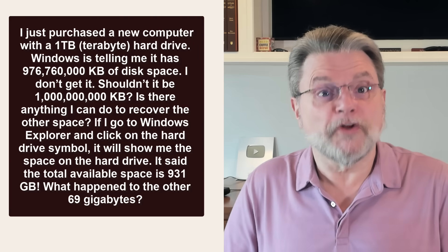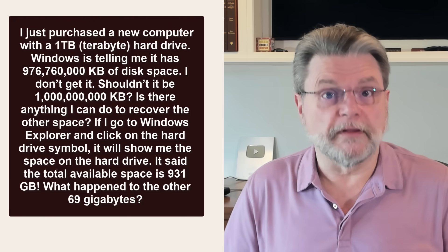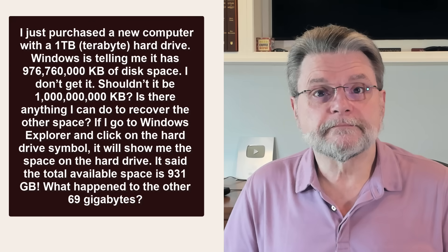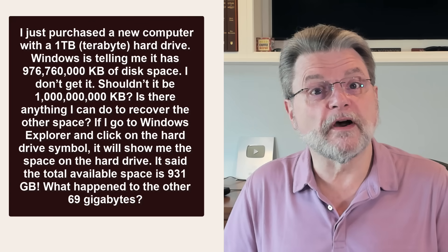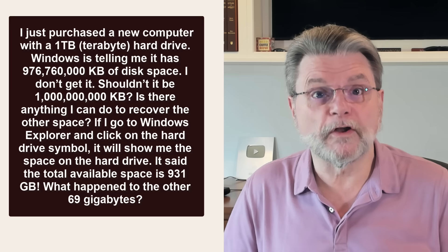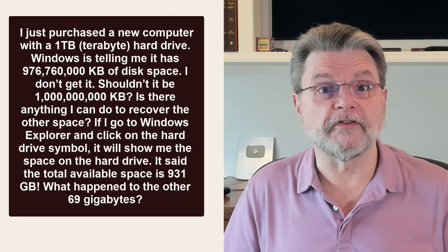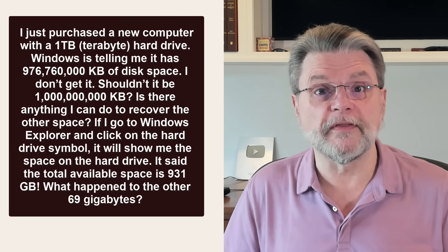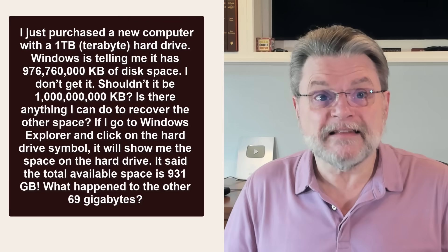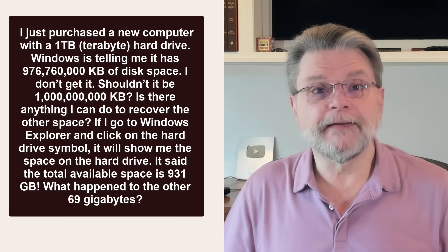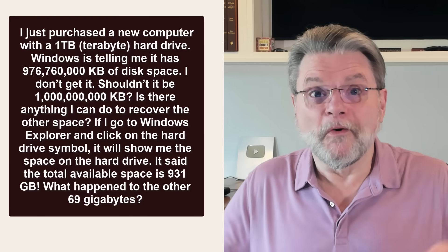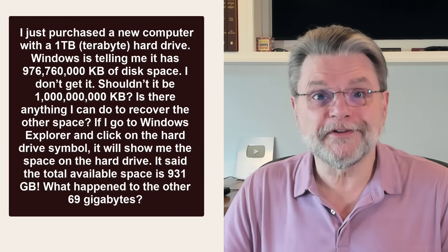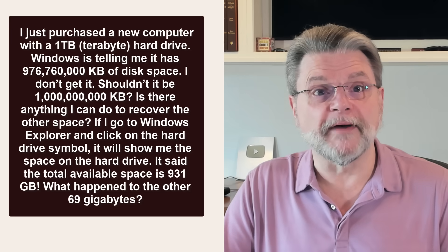I don't get it. Shouldn't it be a million kilobytes? Is there anything I can do to recover the other space? If I go to Windows Explorer and click on the hard drive symbol, it'll show me the space on the hard drive. It said the total available space is 931 gigabytes. What happened to the other 69 gigabytes?